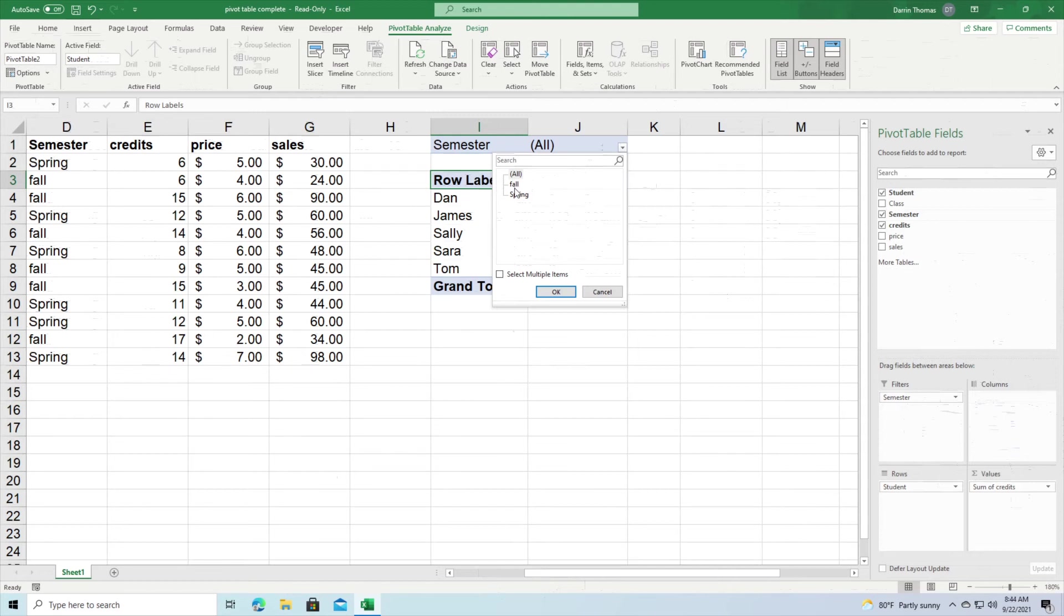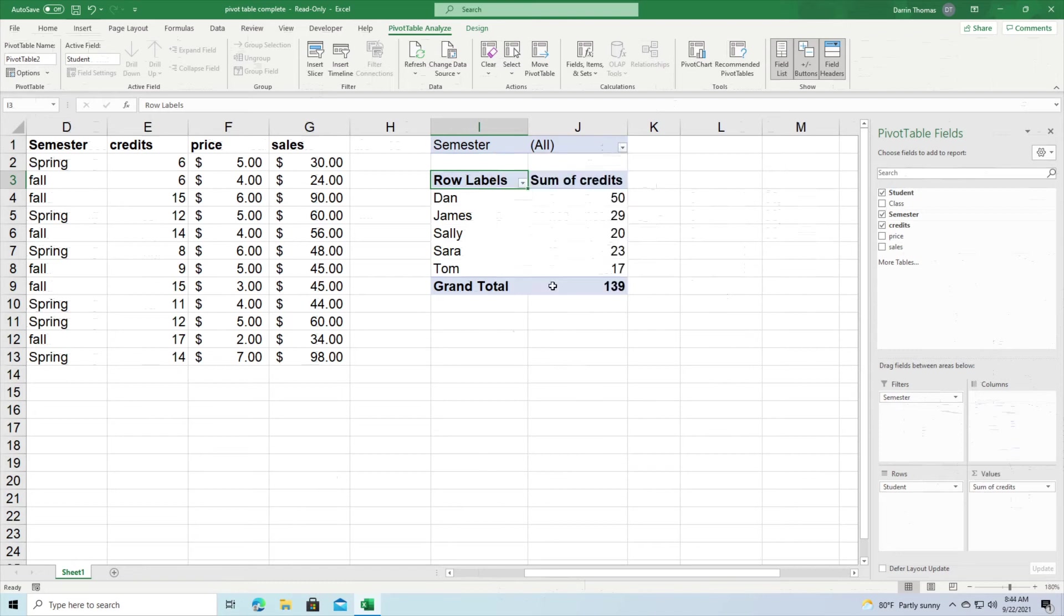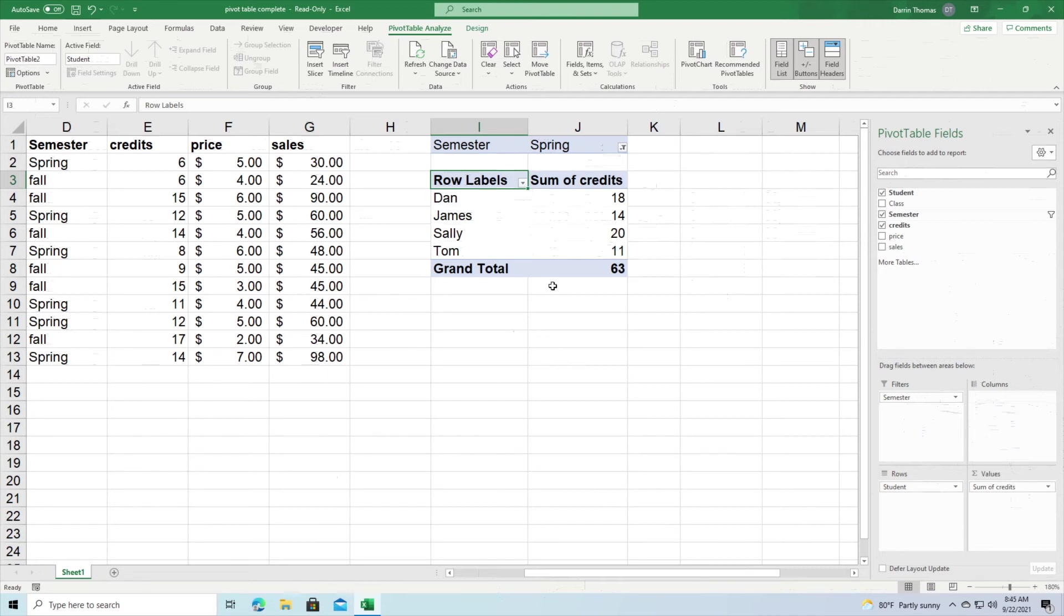And so now you can see there's a little drop-down box here and I can see all the credits that these guys have taken for both semesters, or I can only see information for fall or spring. So if I limit the filter to spring I only see the credits that the students took for the spring semester.